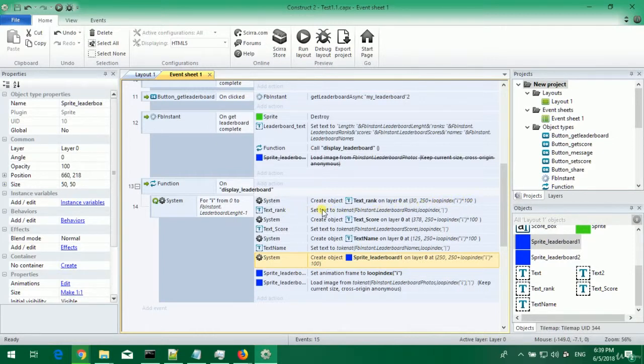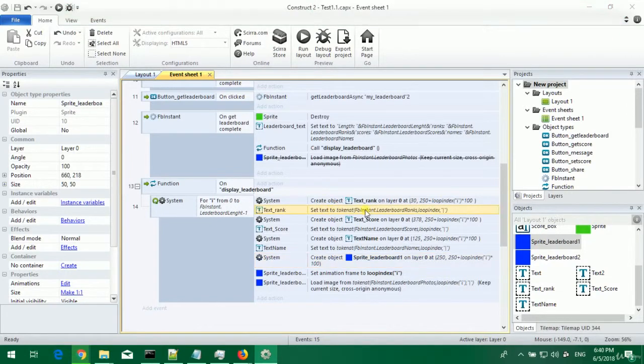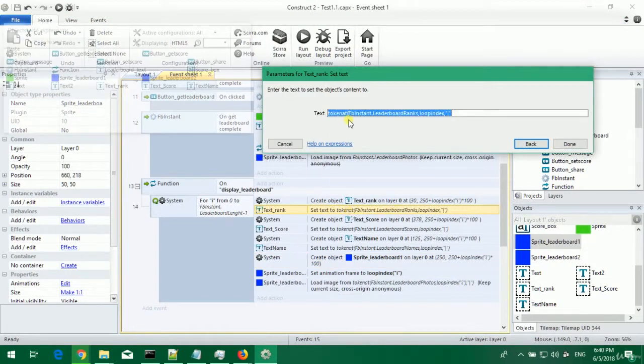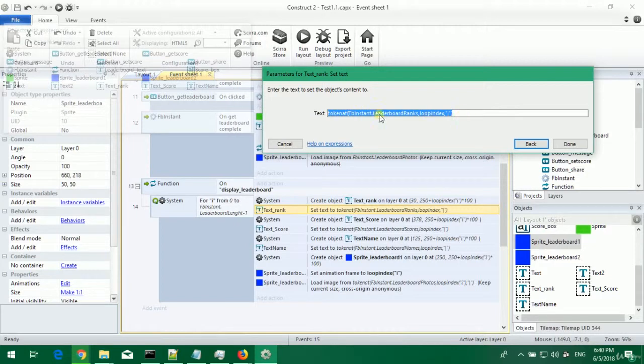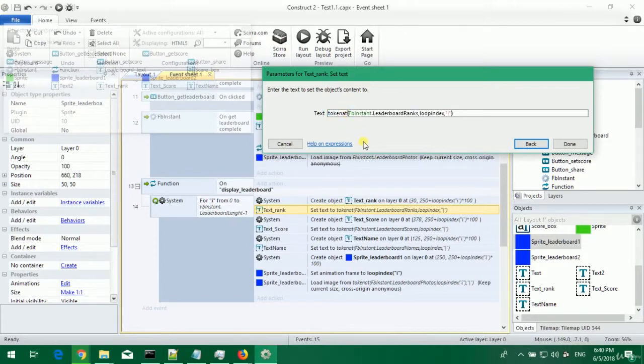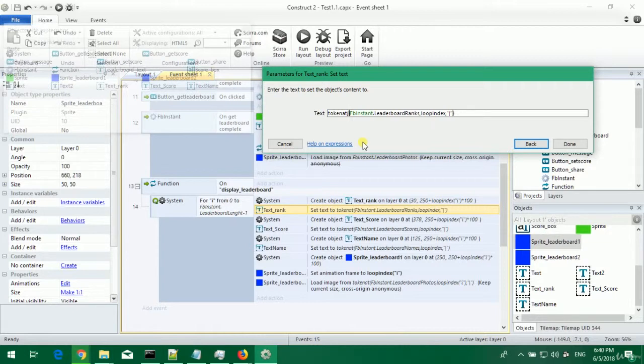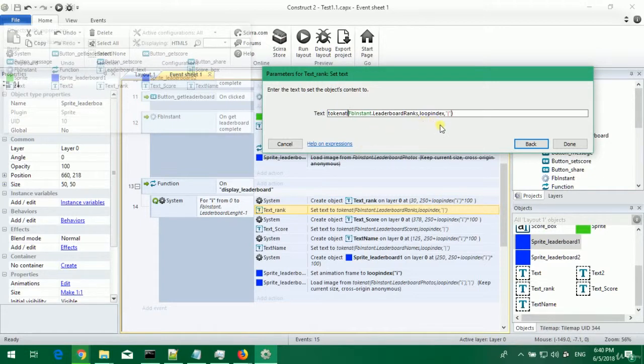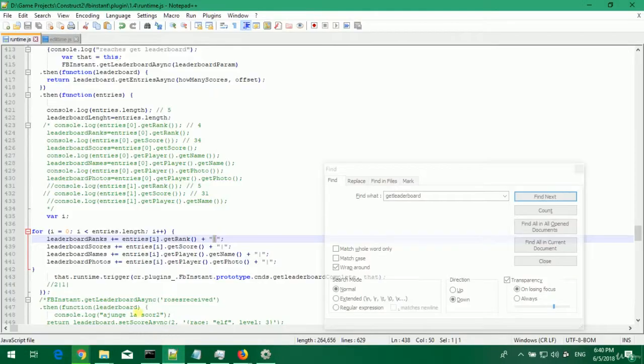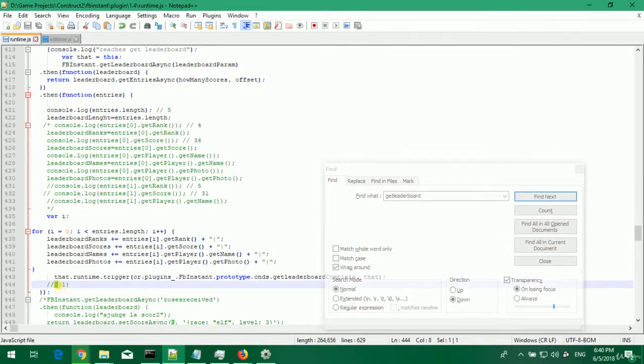The text rank is set to the correct value using this formula token at facebook instant.leaderboard text rank at loop index using this separator. Basically we get first value at loop index 0 and value 1 at loop index 1.